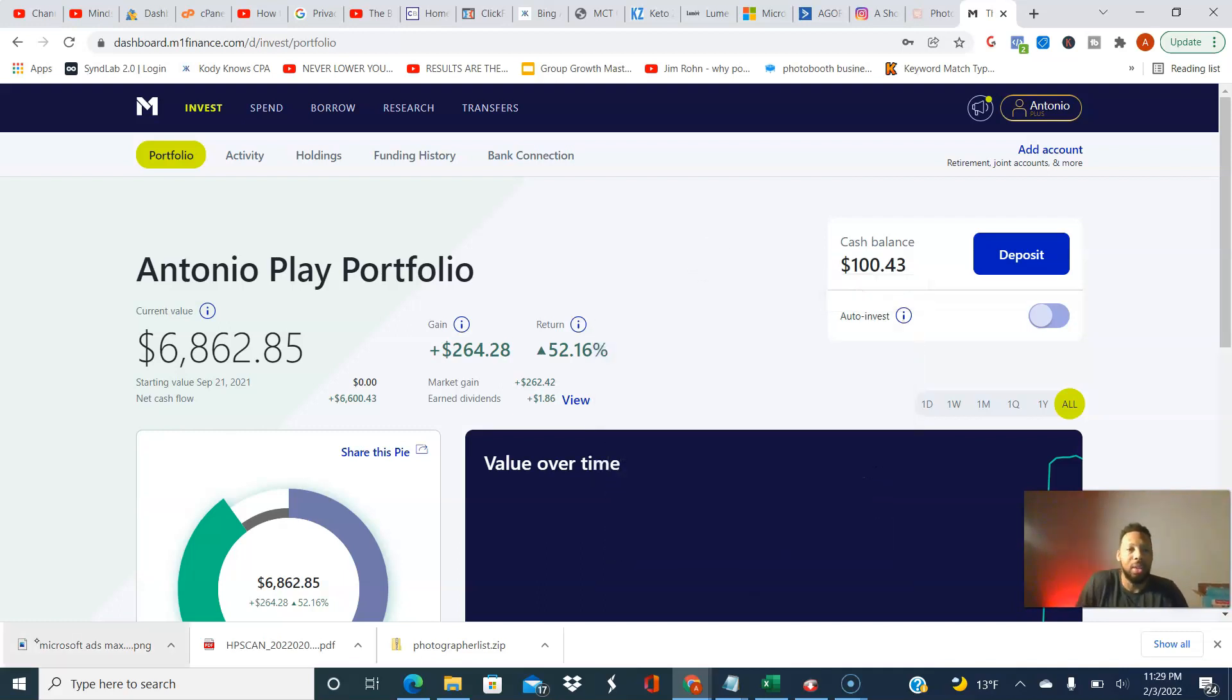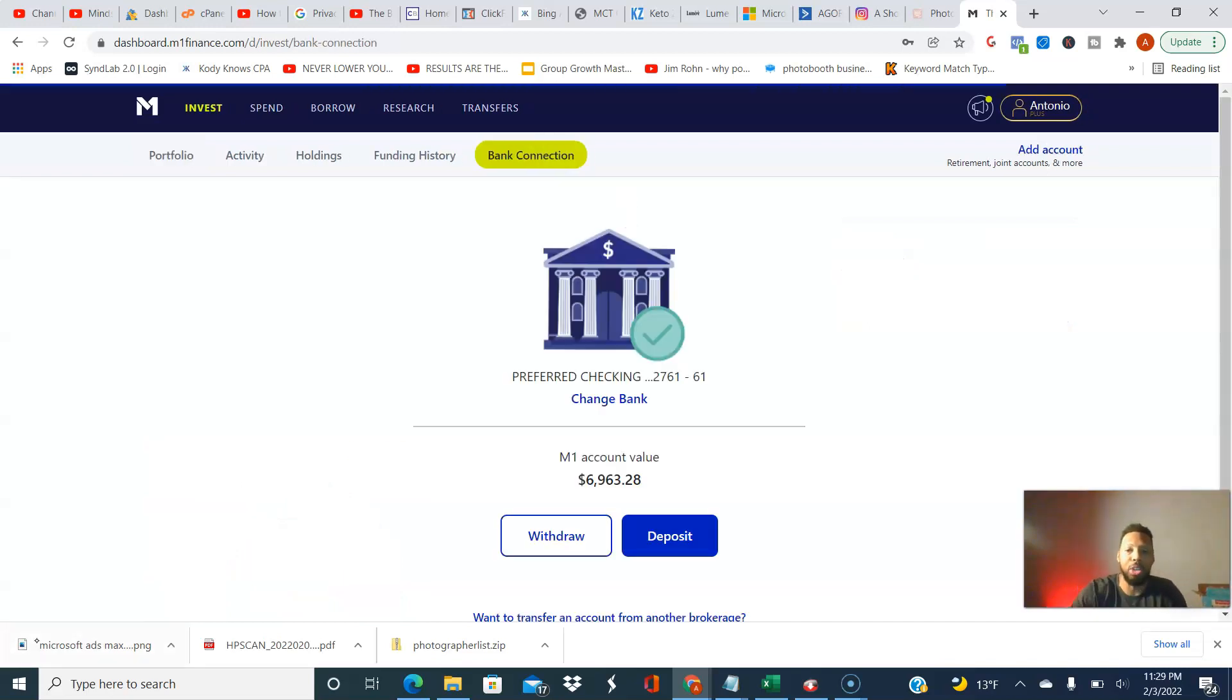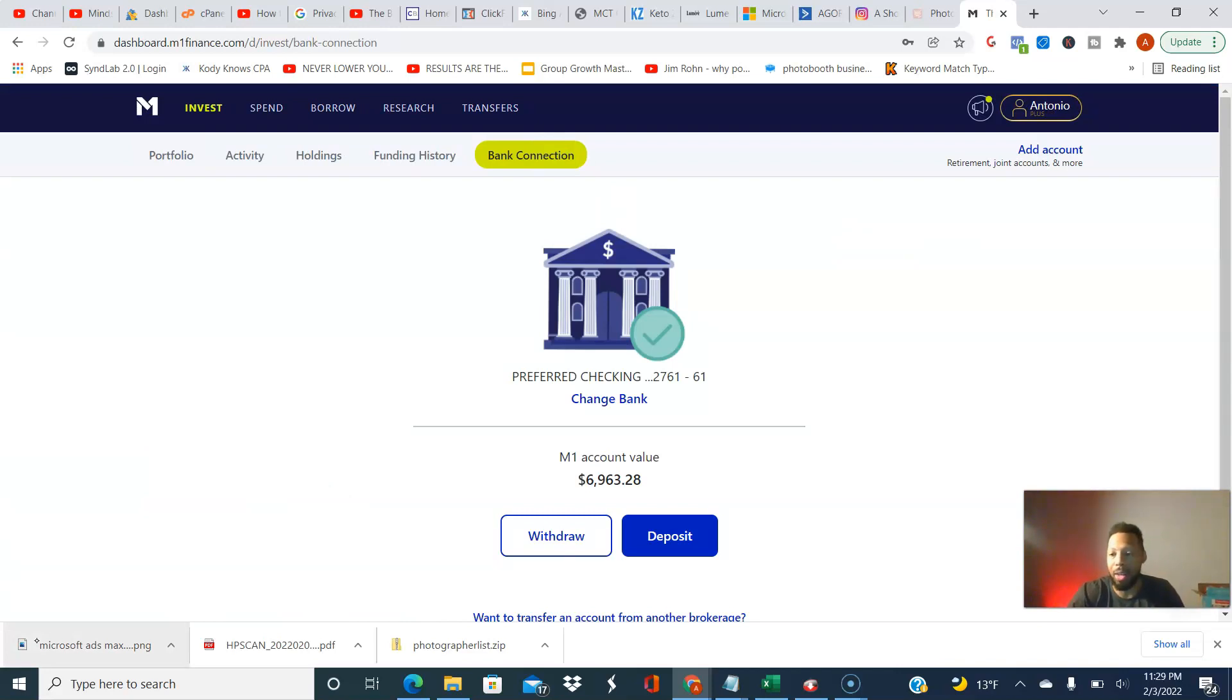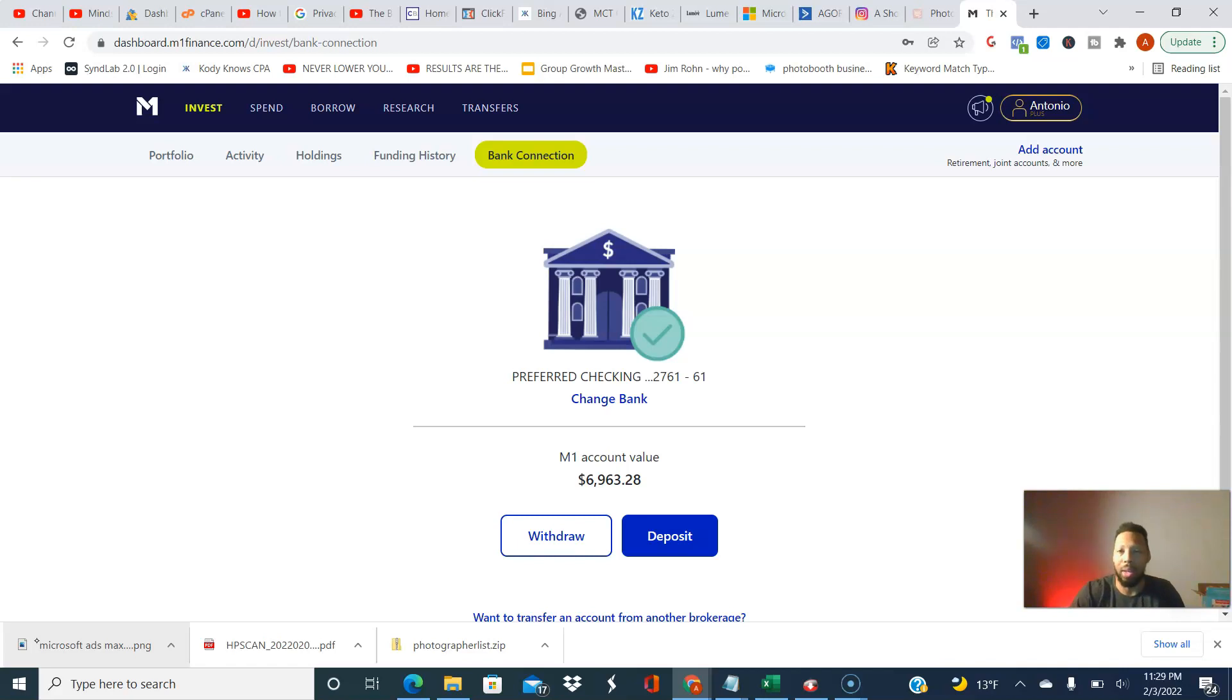All right. So the next step is number three. Make sure you have a bank connection. You want to make sure that you have a bank connected. If you do not, go ahead and do it in this step.